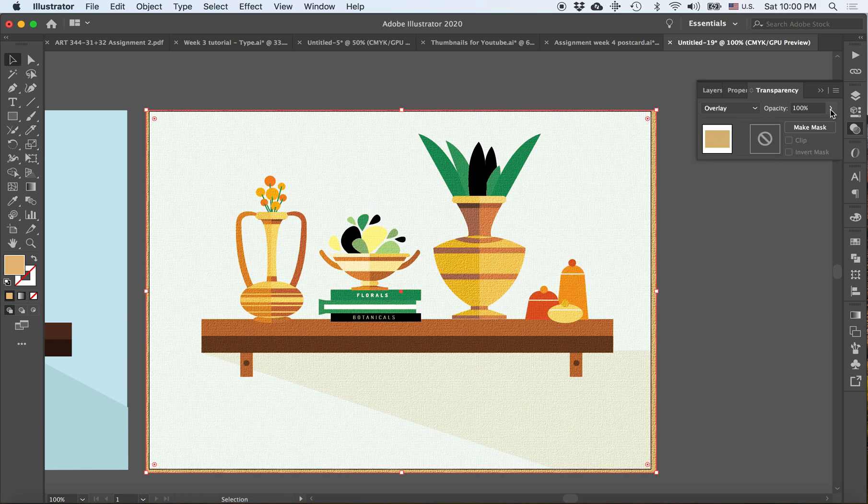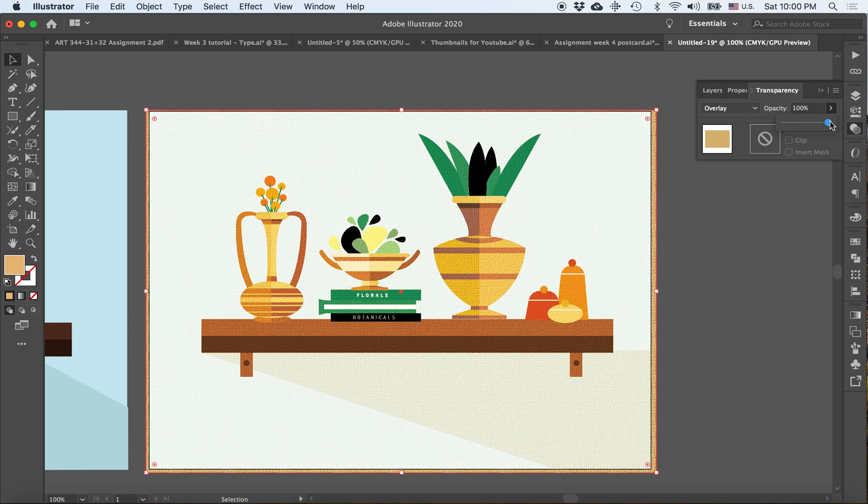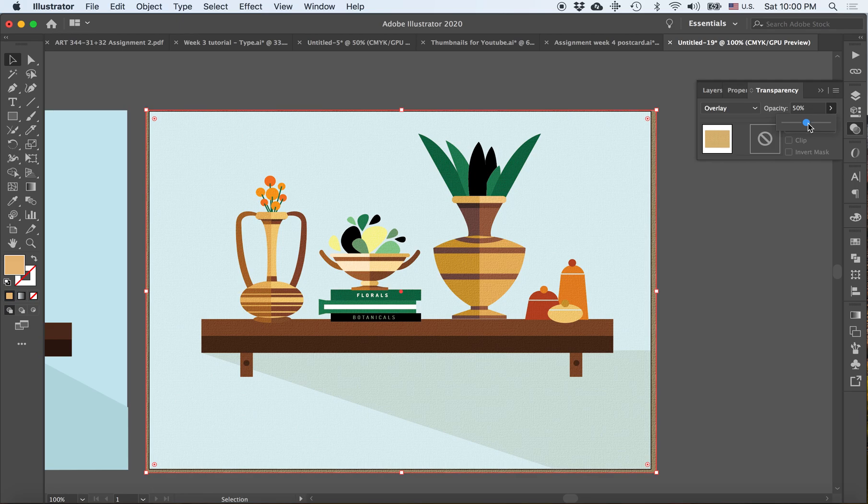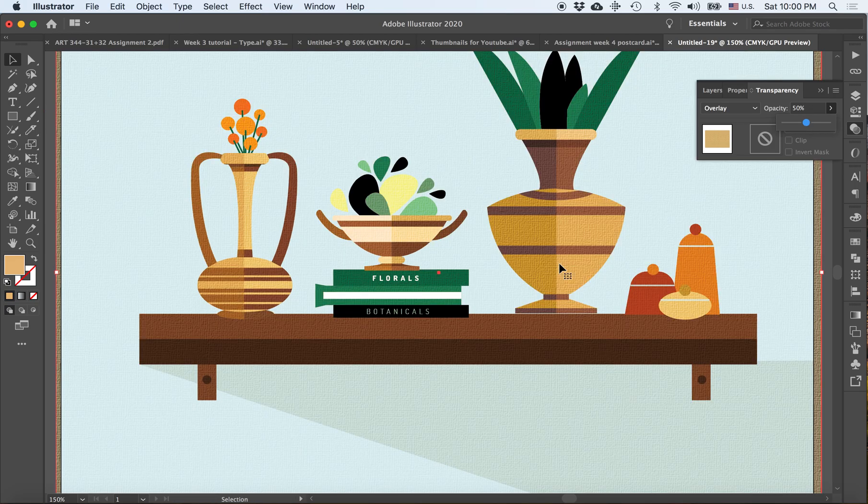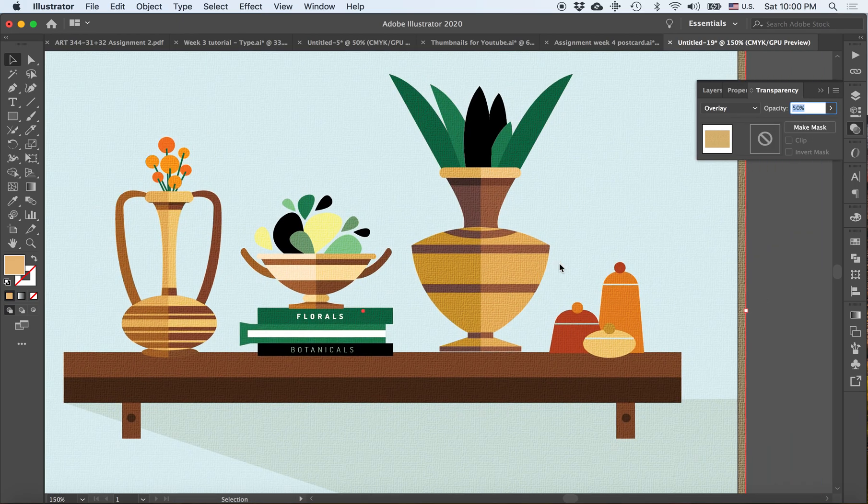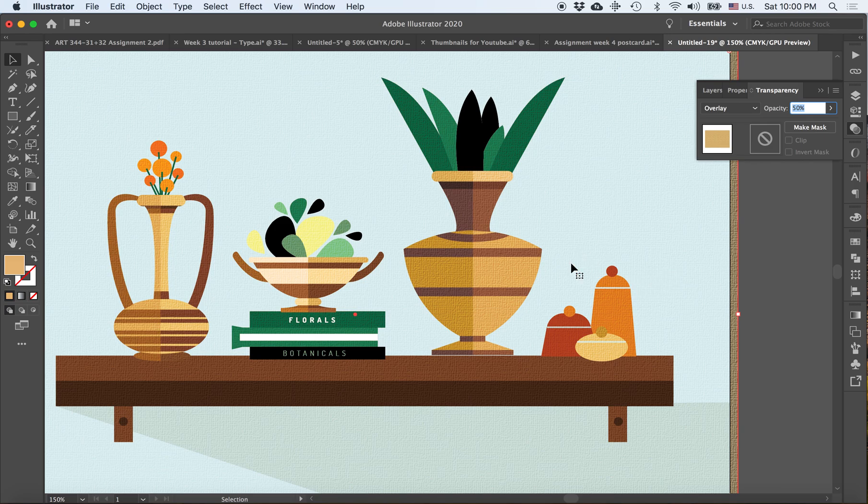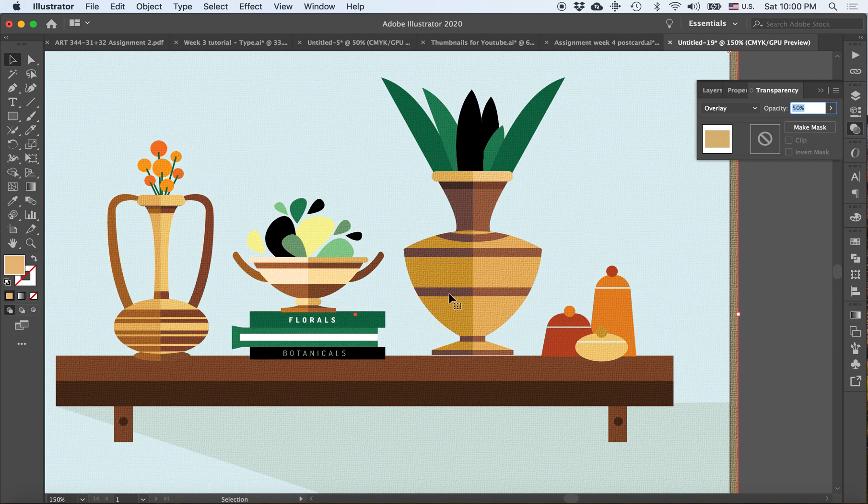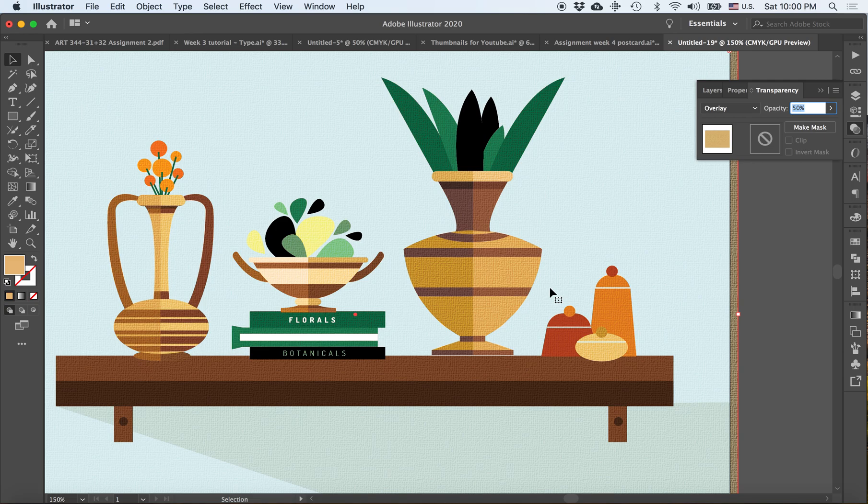And now what I would like to do is bring down the opacity a little bit. As you can see, you can still see the texture inside my illustration, which is what I want, but I still want to maintain the colors of my illustration just by bringing down the opacity a little bit. Overlay pretty much gives you the specific kind of effect where it acts like a transparency with a hint of color.